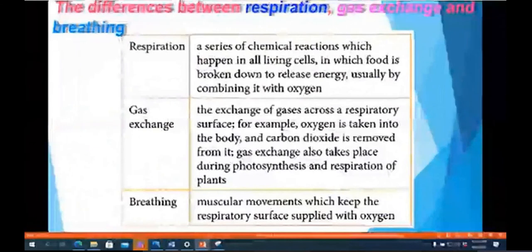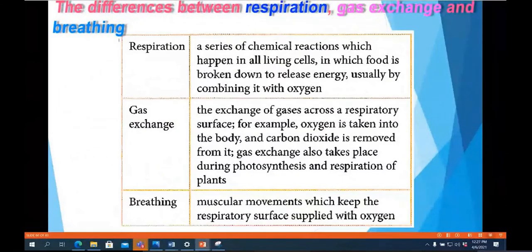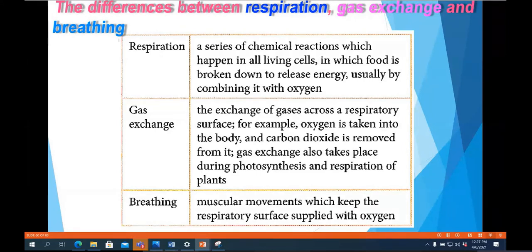It is very important to understand the differences between respiration, gas exchange, and breathing. Respiration is when energy is released after a series of processes when oxygen combines with glucose. Gas exchange refers only to how oxygen is taken into the body and carbon dioxide is removed. Breathing is the muscular movements which keep the respiratory surface supplied with oxygen.